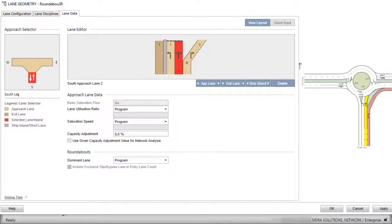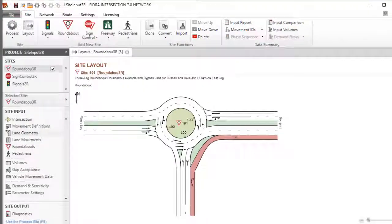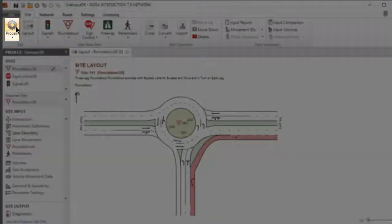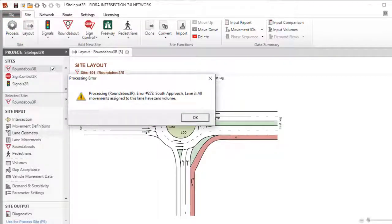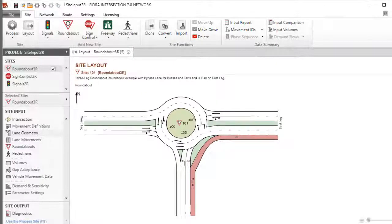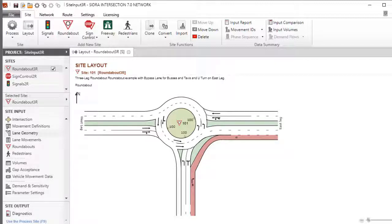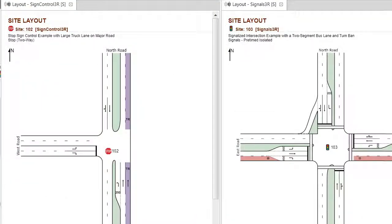When the lane geometry specifications are completed, click OK to close the dialog. Save your project. Clicking the Process button at this stage will give an error message. Other necessary data specifications must be completed in the remaining input dialogs before results are obtained. This concludes Part 1 of our tutorial on the Lane Geometry Input Dialog in SIDRA Intersection 7. Please refer to the other tutorials in this series to learn how to configure the lane geometry for a two-way sign control site and a signalized intersection site.